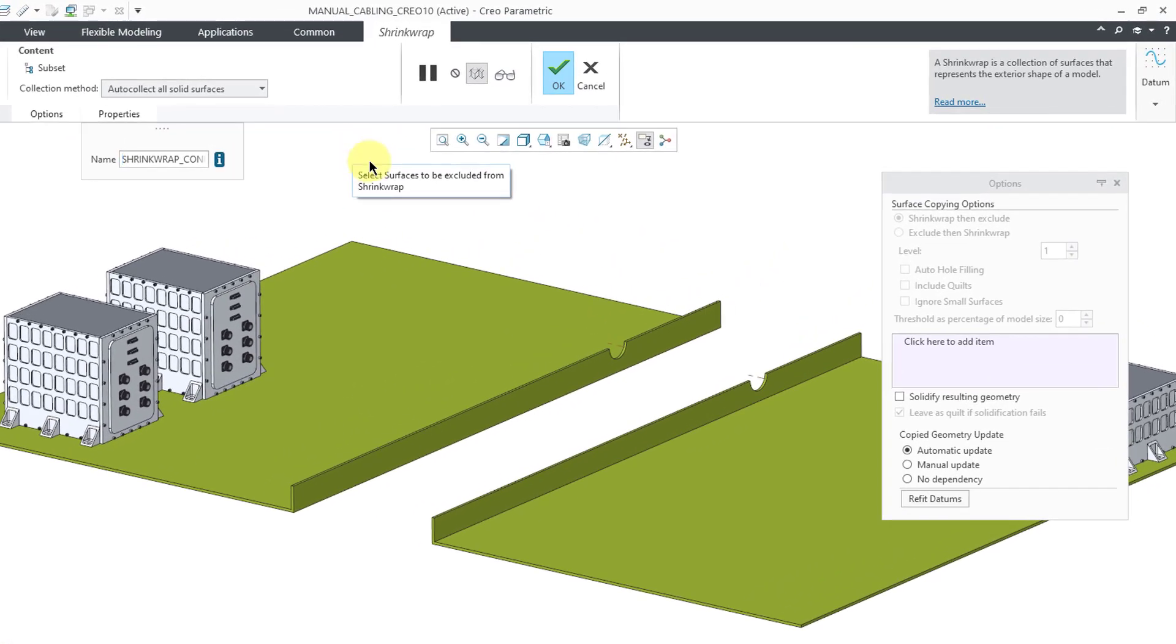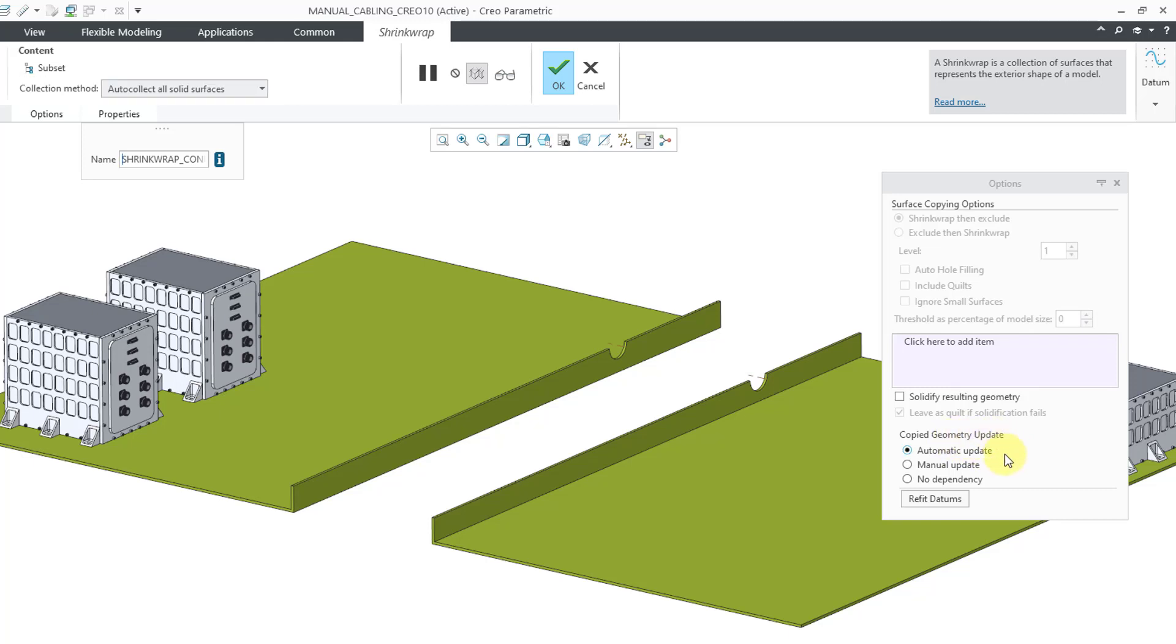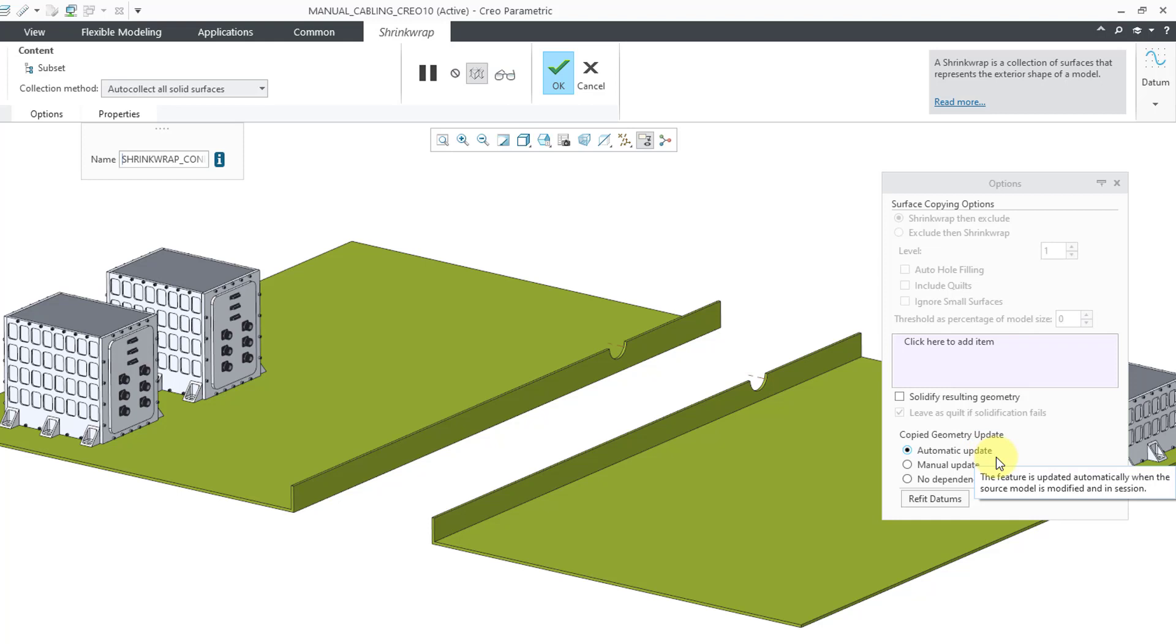And let's see, there are no options I want to change in here since I changed it to auto collect all solid surfaces. All these options up here are grayed out. For the update option, it is currently set to automatic update. So if those components change, then the shrink wrap will automatically update.